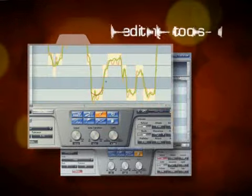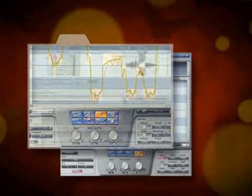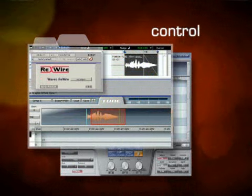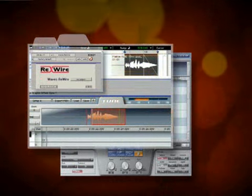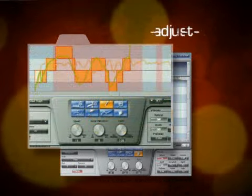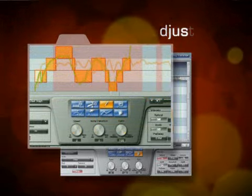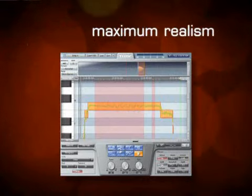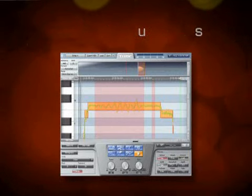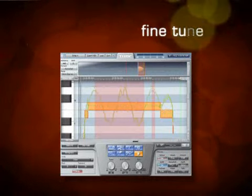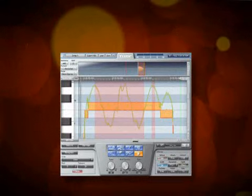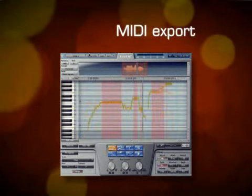Waves Tune features a comprehensive suite of cutting-edge editing tools. Rewire lets you control your timeline and do all your editing without ever leaving the interface. Adjust the intonation of each note independently. Tweak your natural vibrato for maximum realism, or fine-tune synthetic vibrato to transform your sound. Export MIDI files for easy synth doubling.